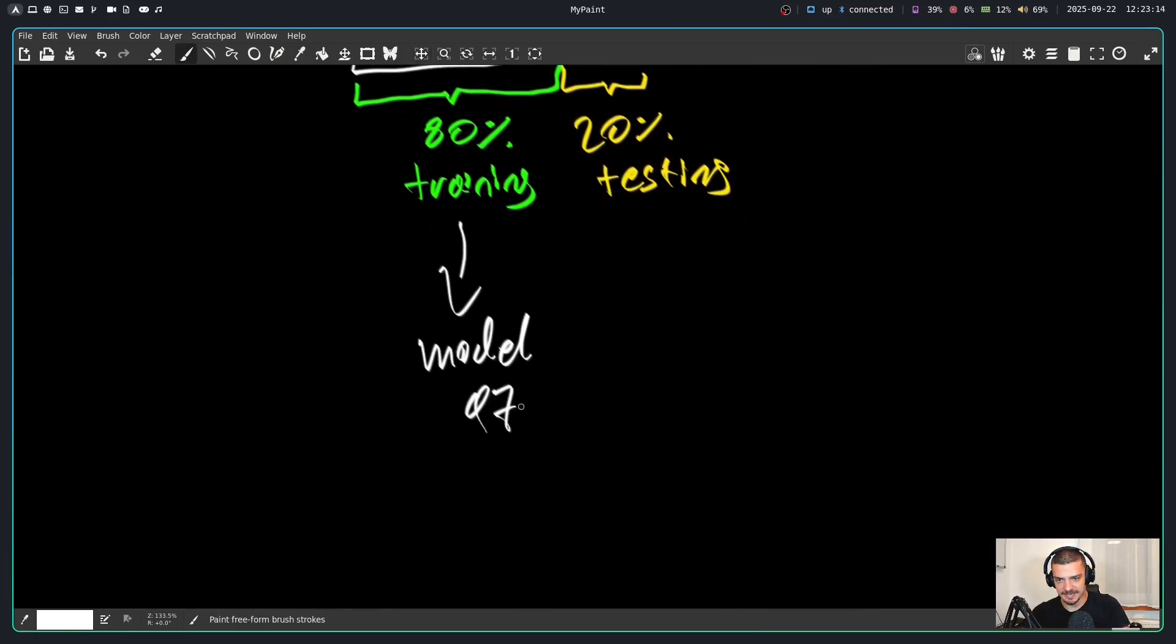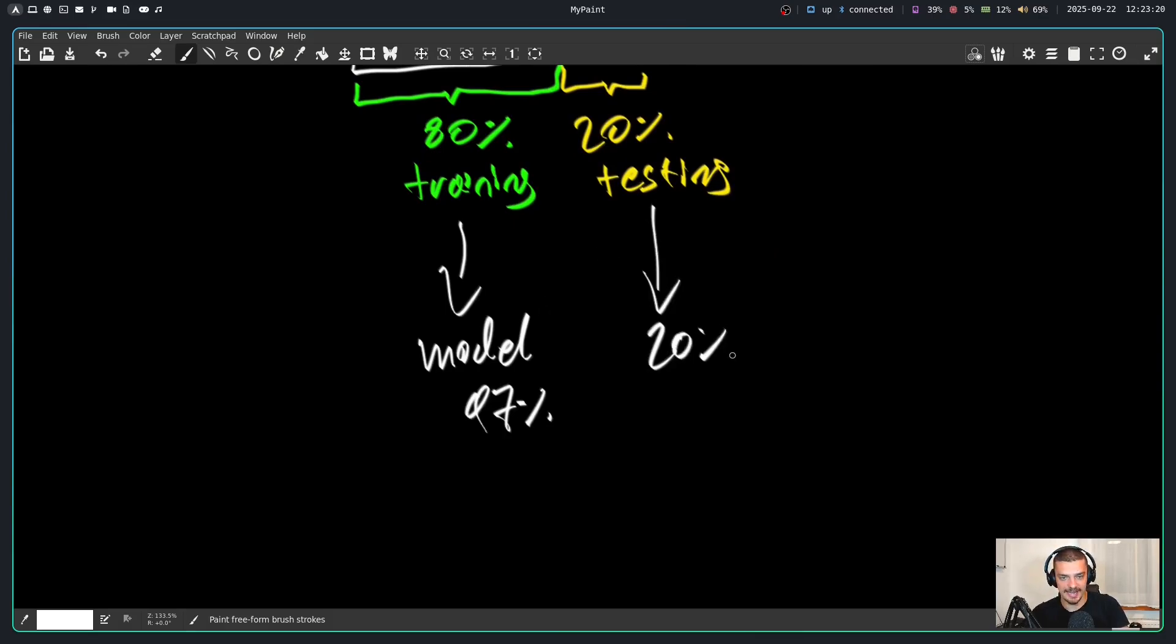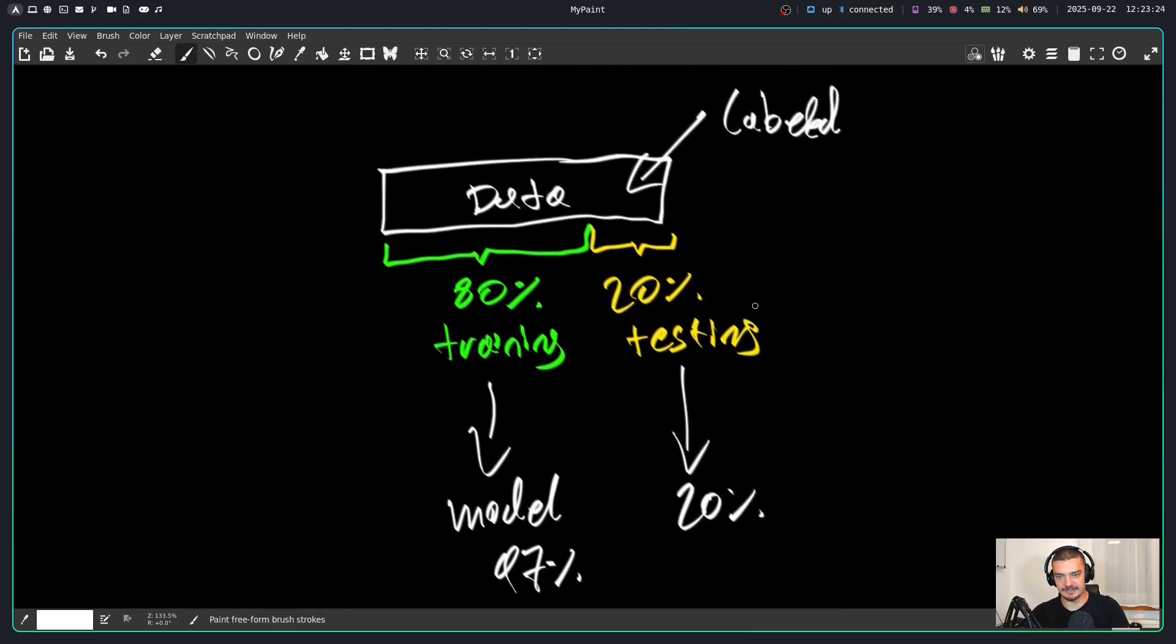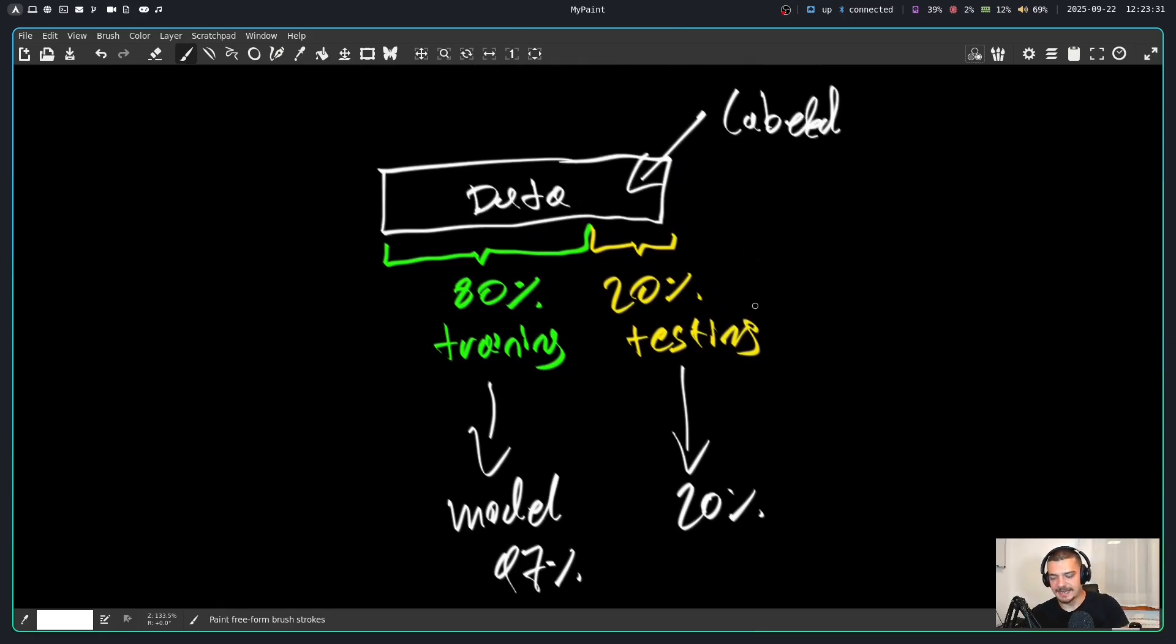It could happen that it only has 20% accuracy on the testing data. So we reserve a portion of the data that the model never sees, just to see if the model can perform decent on this unseen data.